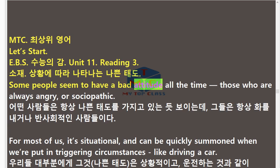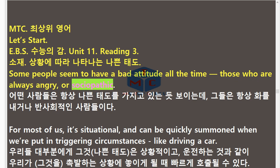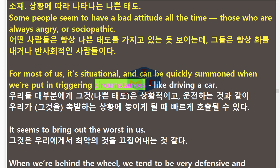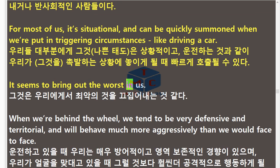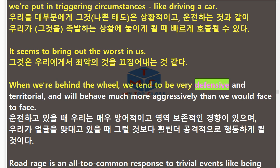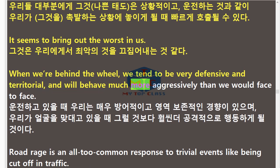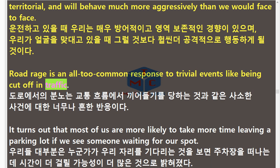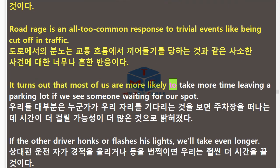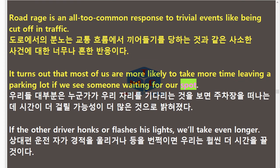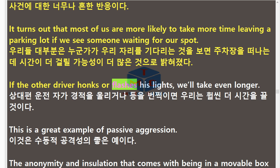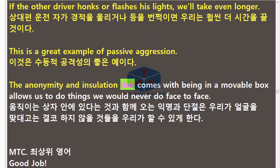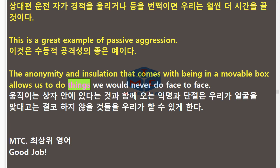Some people seem to have a bad attitude all the time — those who are always angry or sociopathic. For most of us, it's situational and can be quickly summoned when we're put in triggering circumstances, like driving a car. It seems to bring out the worst in us. When we're behind the wheel, we tend to be very defensive and territorial, and will behave much more aggressively than we would face to face. Road rage is an all-too-common response to trivial events like being cut off in traffic. It turns out that most of us are more likely to take more time leaving a parking lot if we see someone waiting for our spot. If the other driver honks or flashes his lights, we'll take even longer. This is a great example of passive aggression. The anonymity and insulation that comes with being in a movable box allows us to do things we would never do face to face.